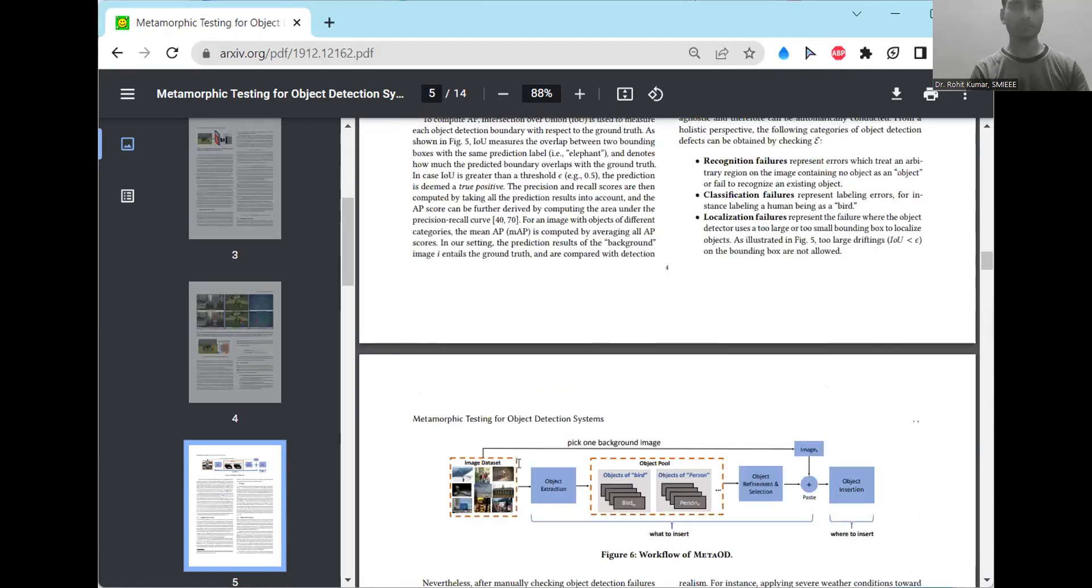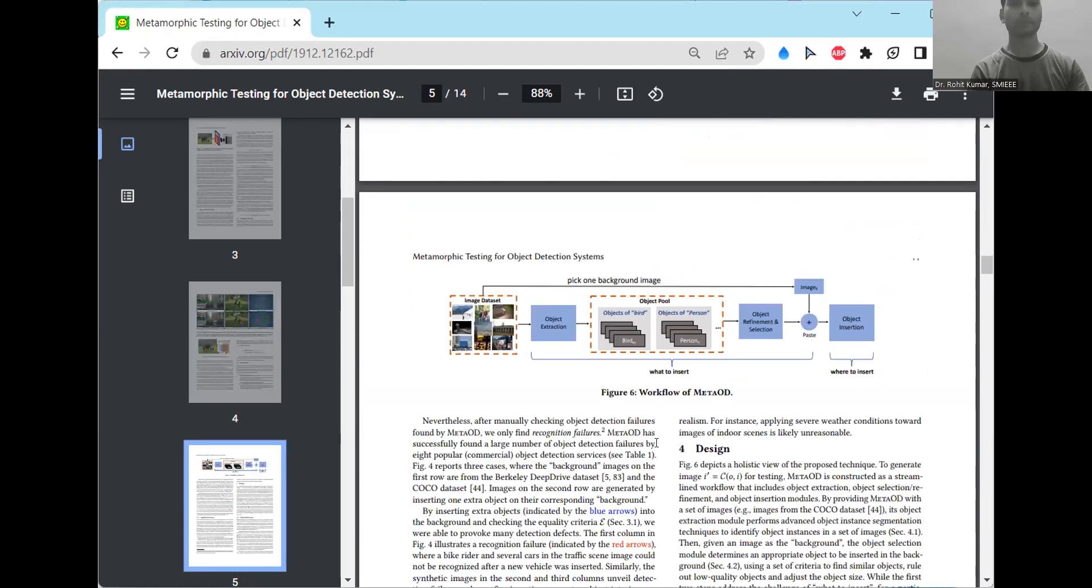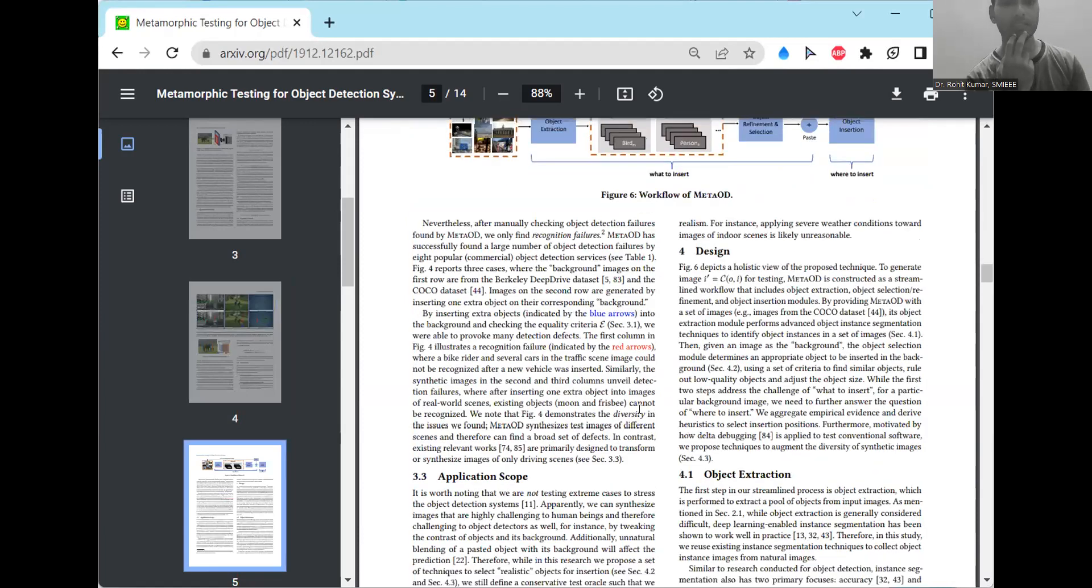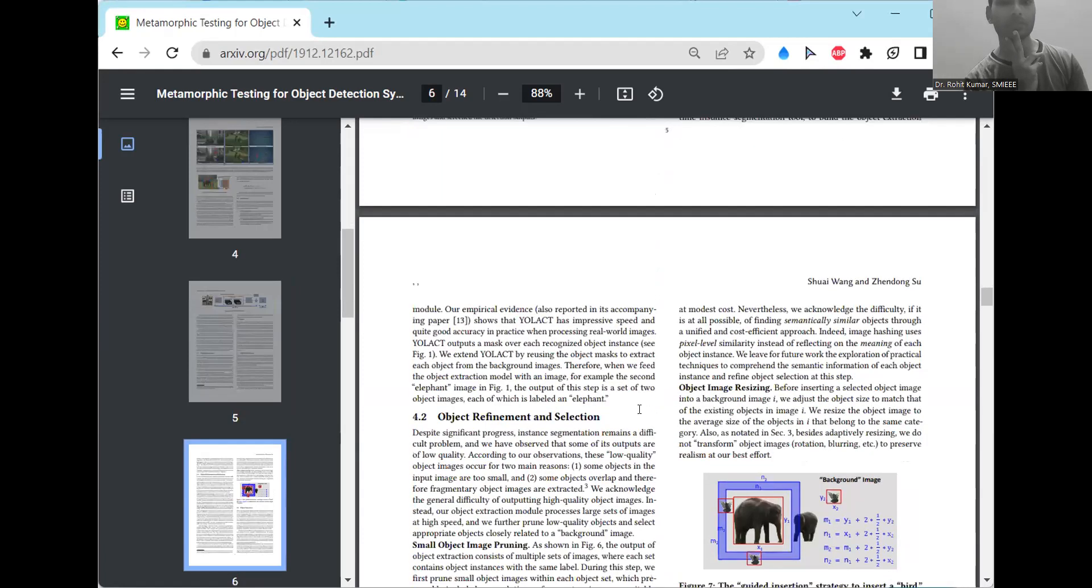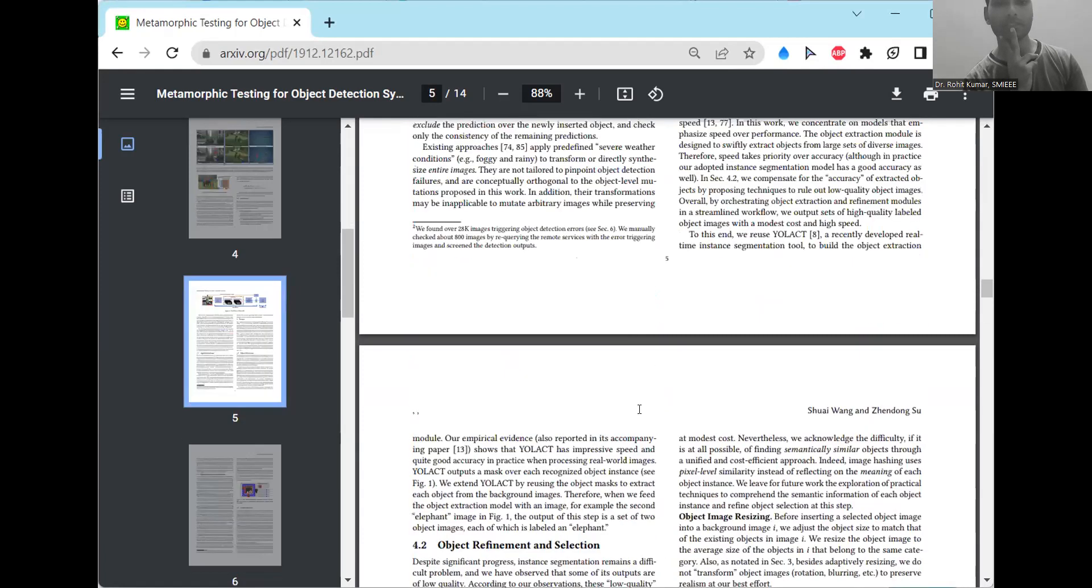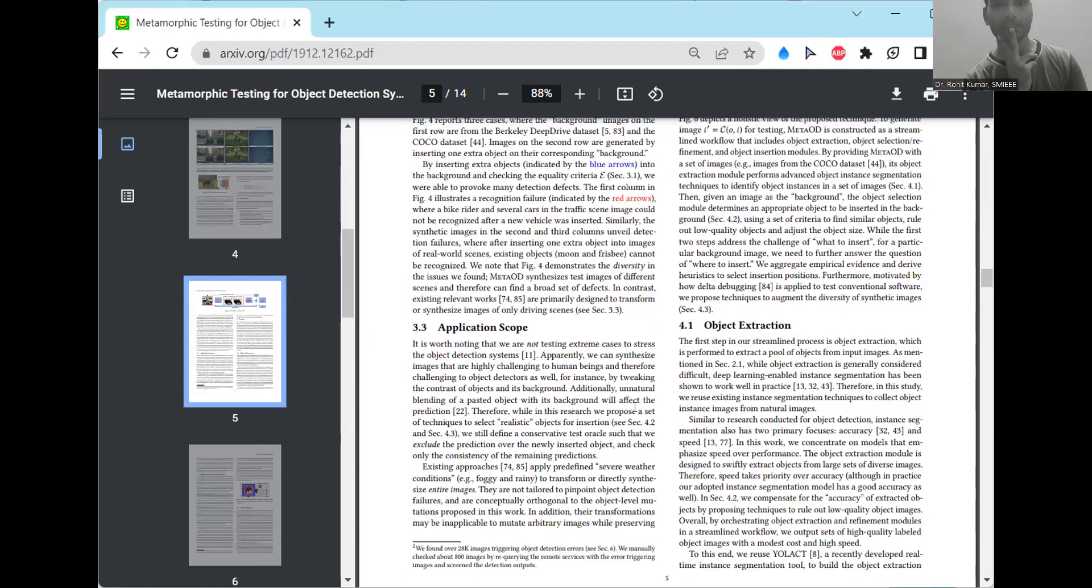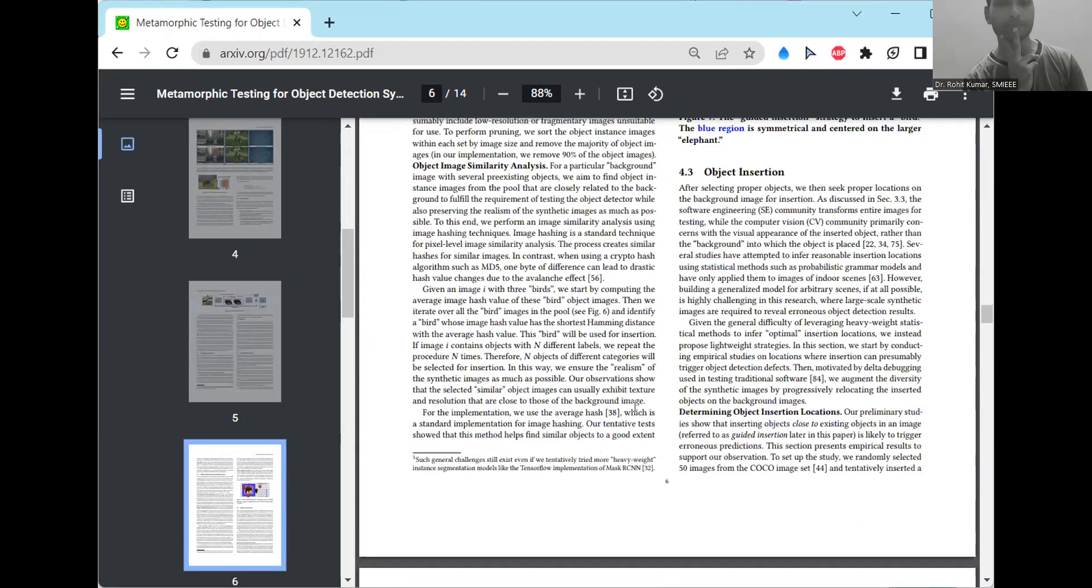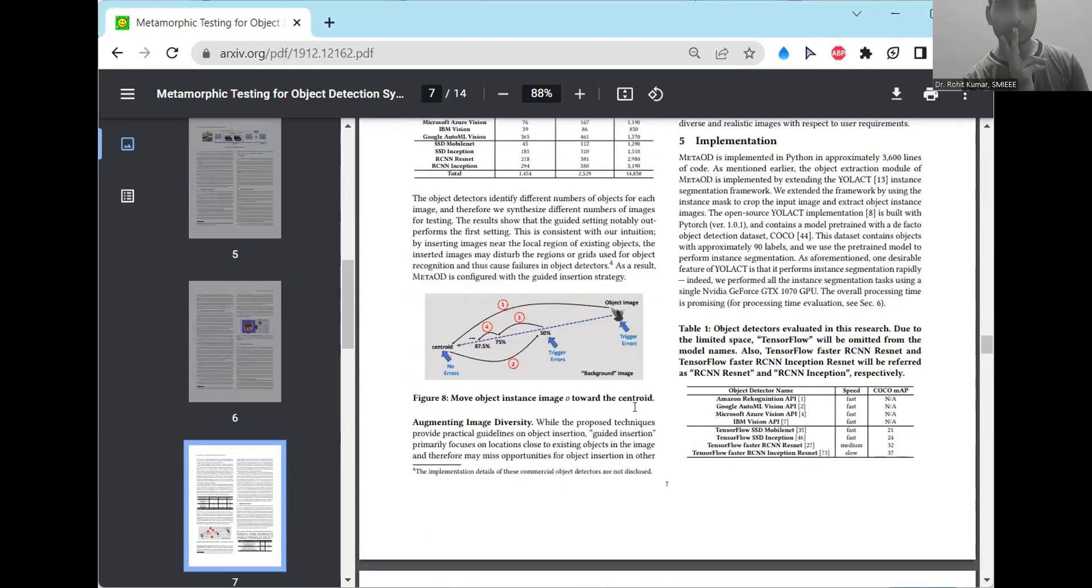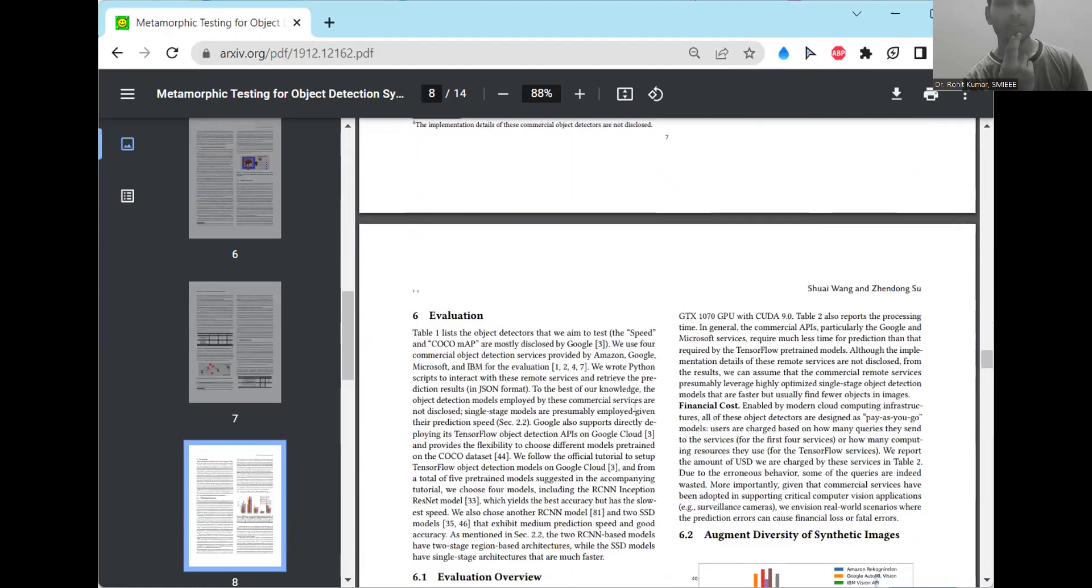So in this work, when you come down, the related case studies, including the recognition failures, the classification failures, the localization failures, different sorts of specific failures that they have discussed, and the specific object-related things. So the object insertion, the refinement, and the extraction-related things also have been discussed. Coming to the implementation part, they have discussed the object detectors and the speed and the COCO MAP have also been discussed.